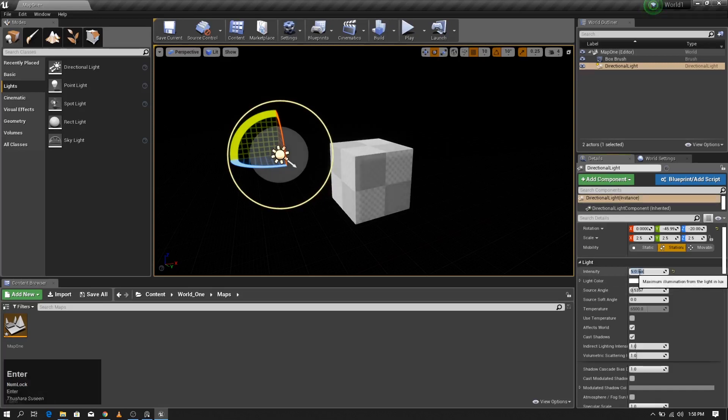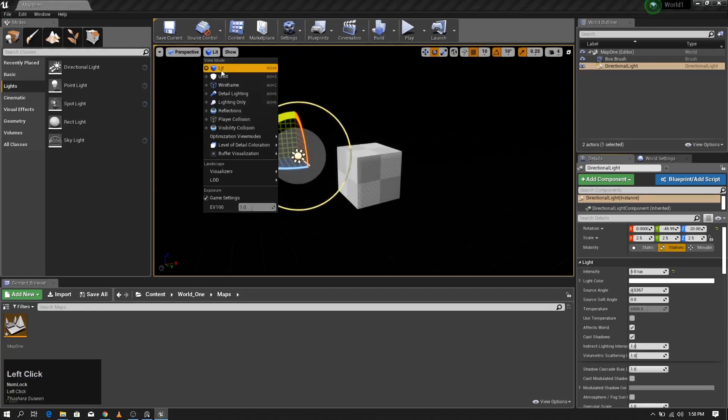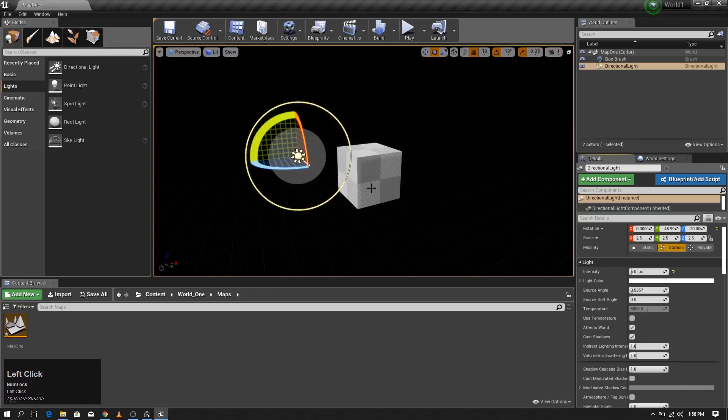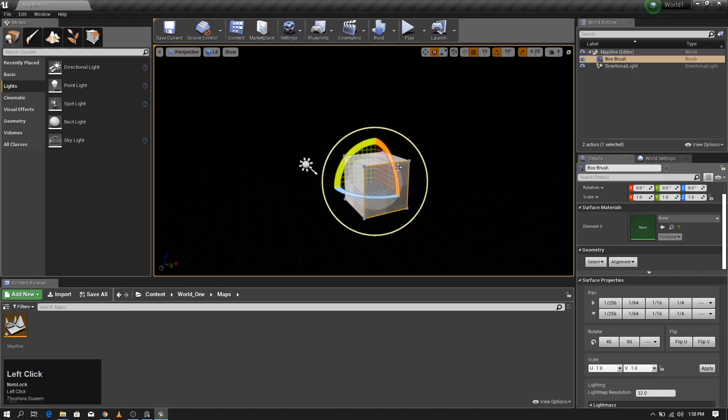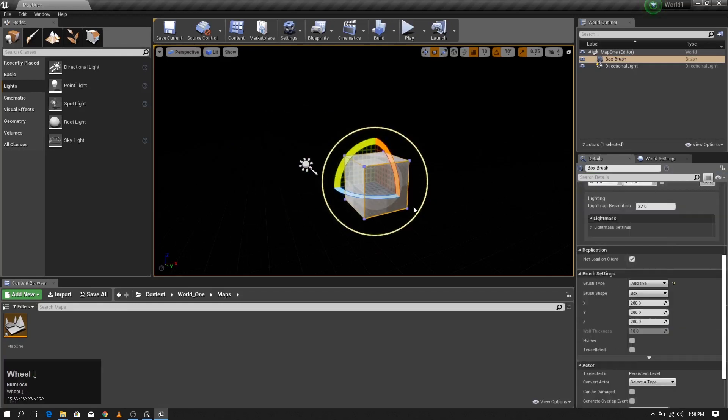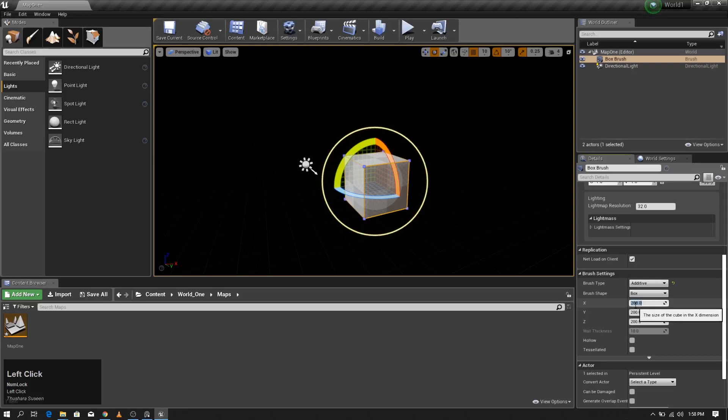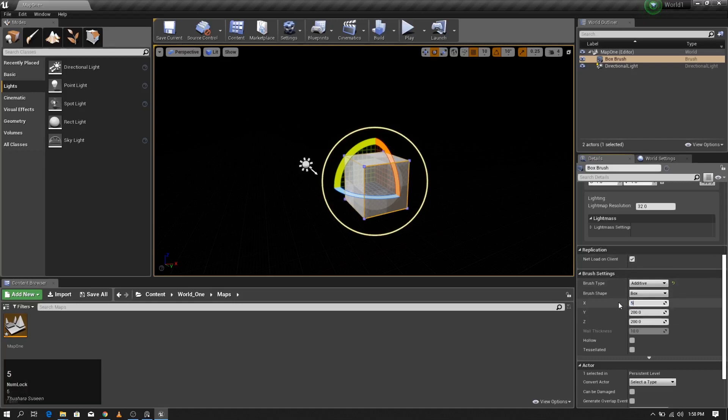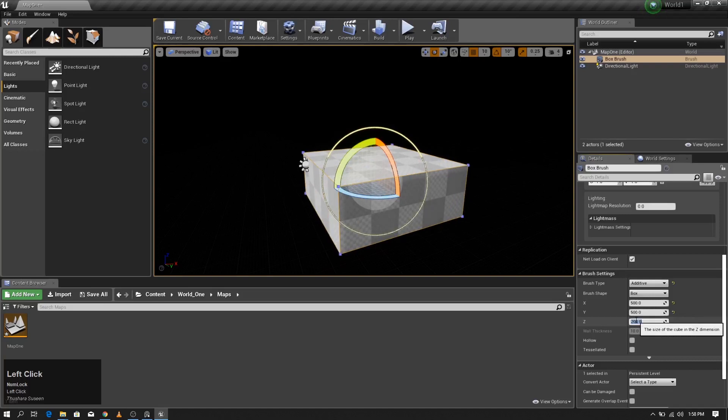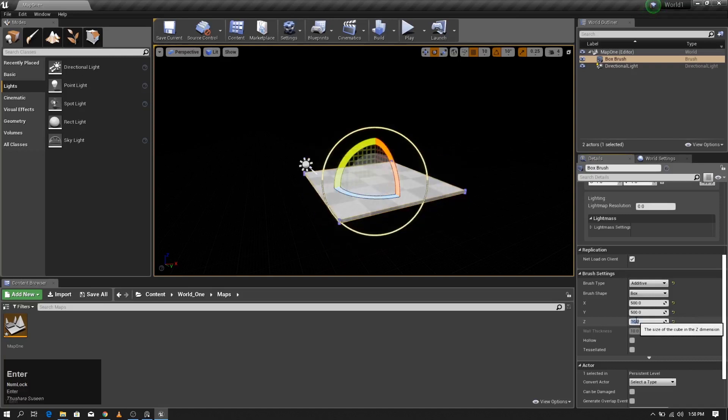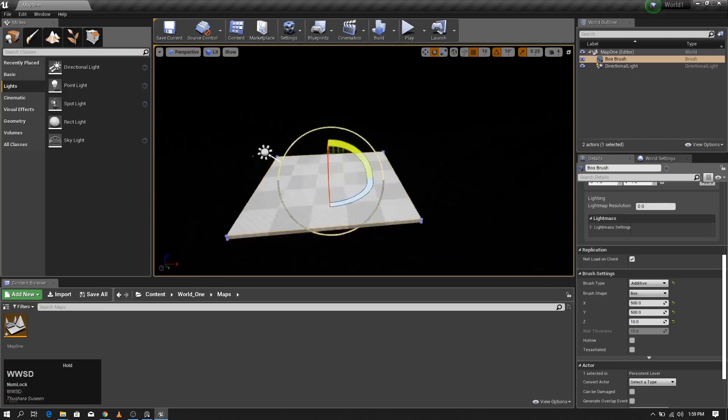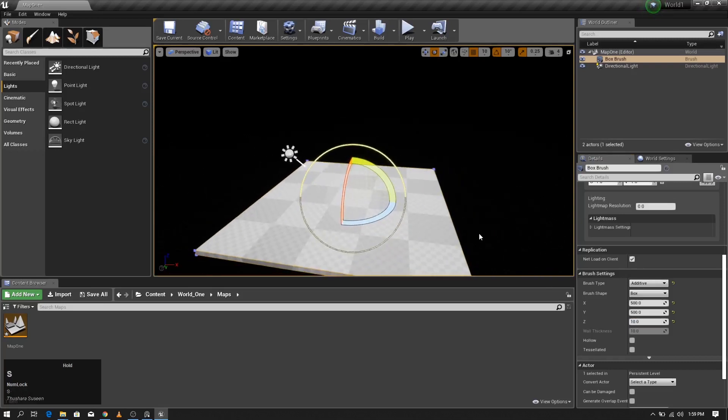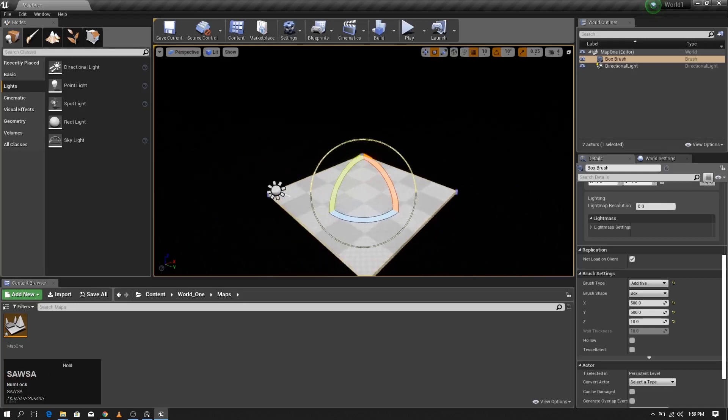Now even when we change this from unlit mode to lit mode, we can see the level. I'm going to make the floor bigger, so I'm going to rescale this object. Let's put 500, 500, and 10. Now it looks like this.